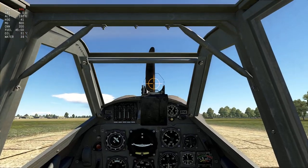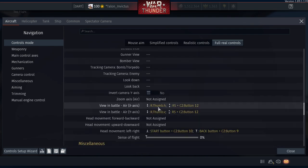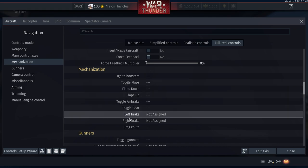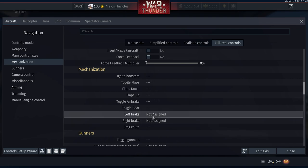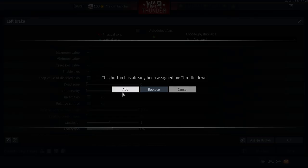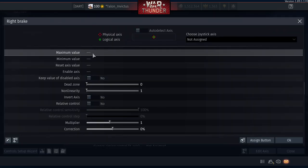Next, set up brakes. For Left Brake Maximum, assign Circle. Even though Circle is already set to decrease throttle, click Add — when you're landing and touching down, you're not going to be pressing Square to speed up; you want Circle to also apply the brakes. For Right Brake, same thing — Maximum Value: Circle, click Add.